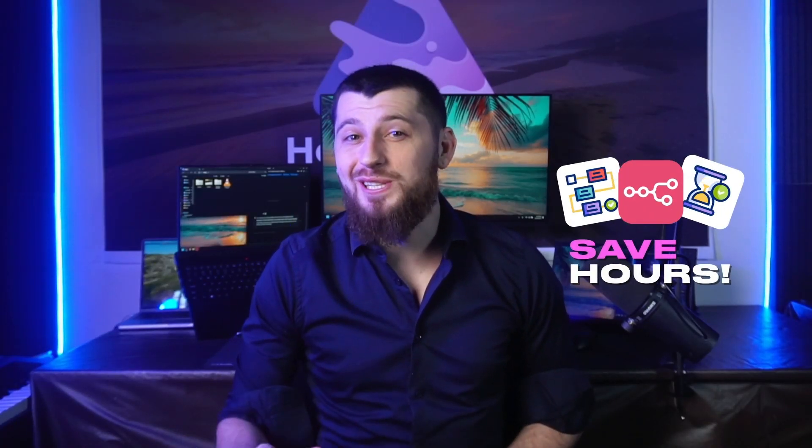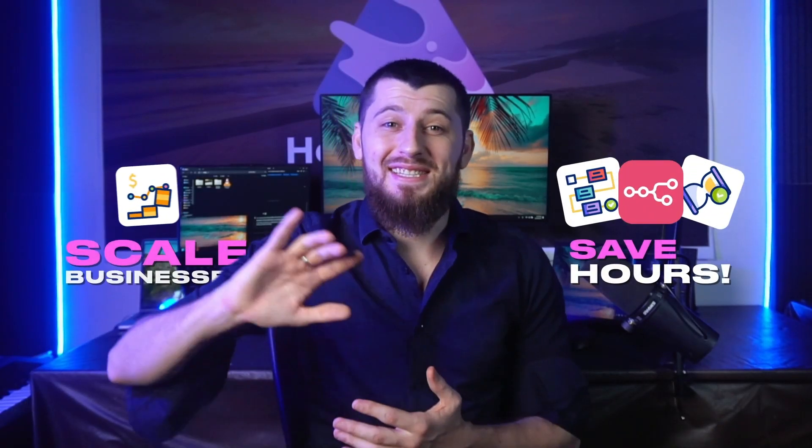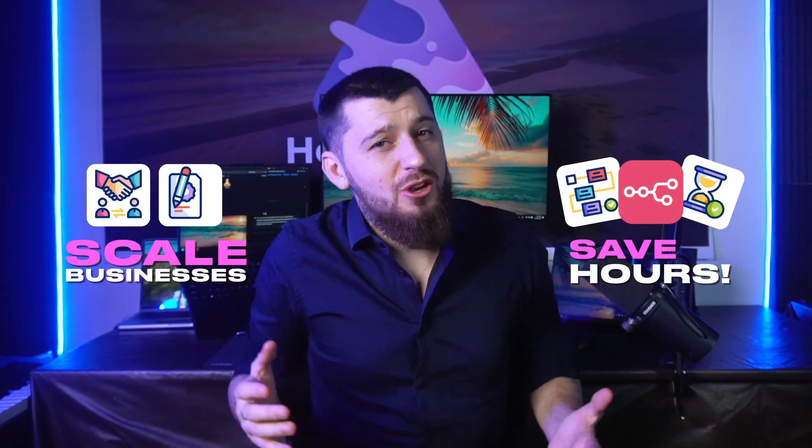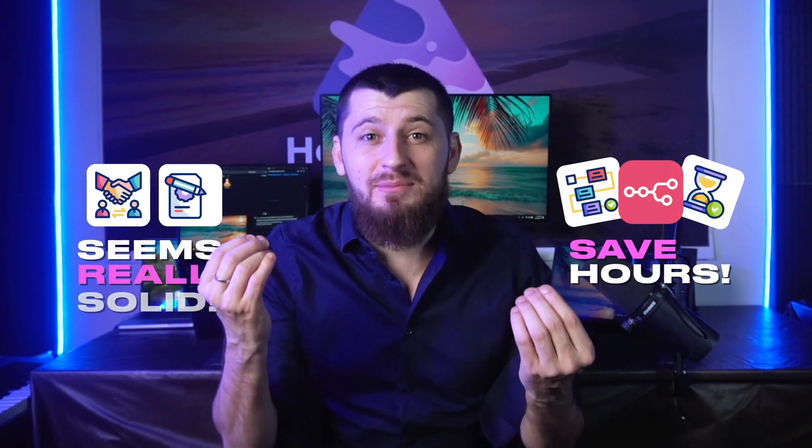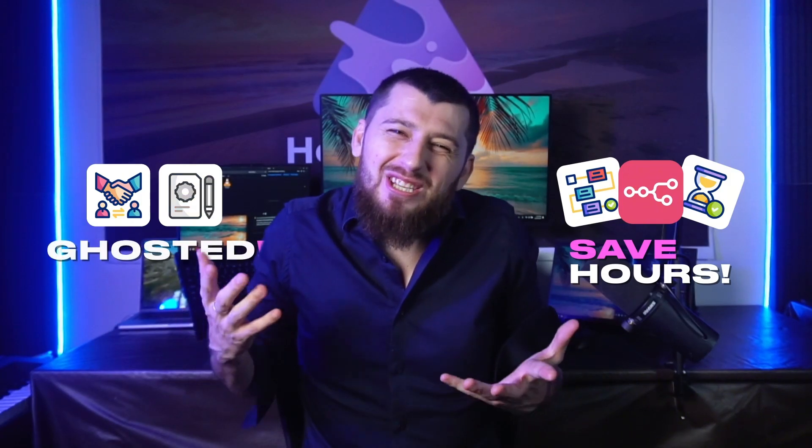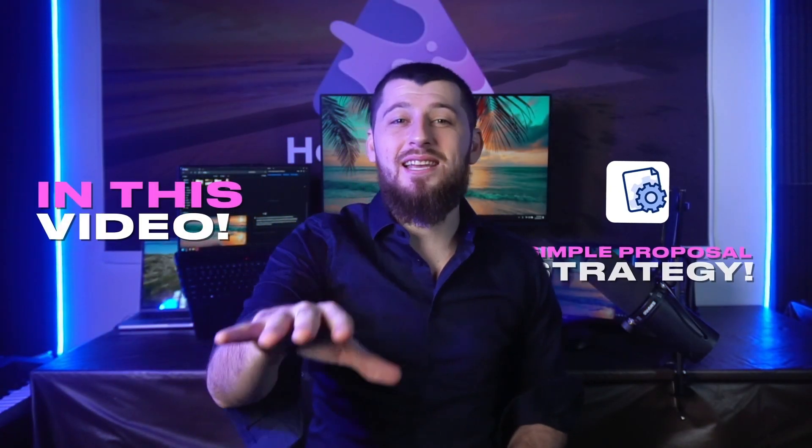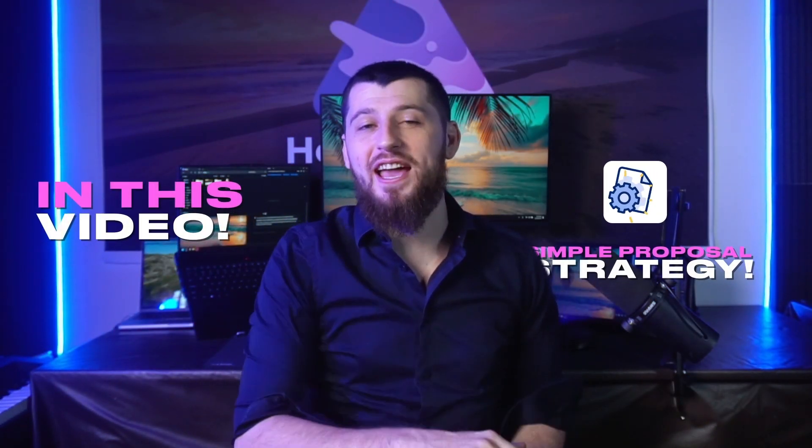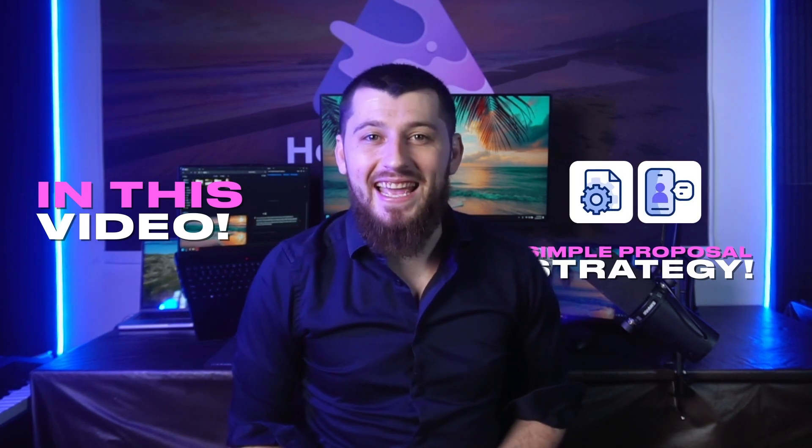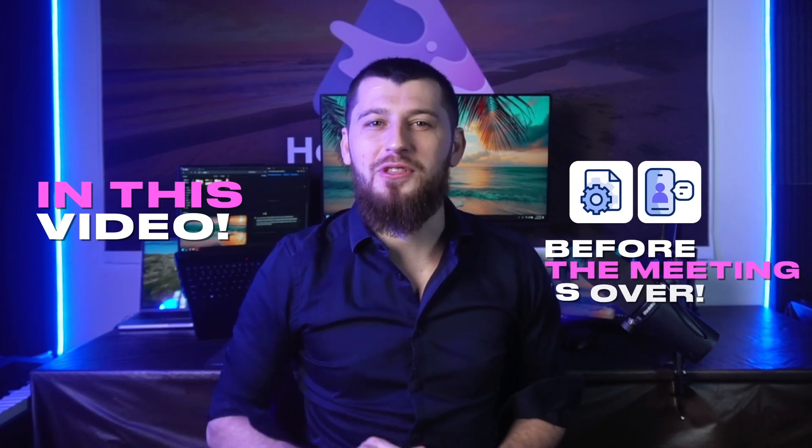You've built some powerful N8N workflows that save hours and scale businesses, but when it comes time to pitch them, your proposal seems really solid then it gets ghosted. In this video I'm going to show you a simple proposal strategy that will get your clients to say yes before the meeting is over.